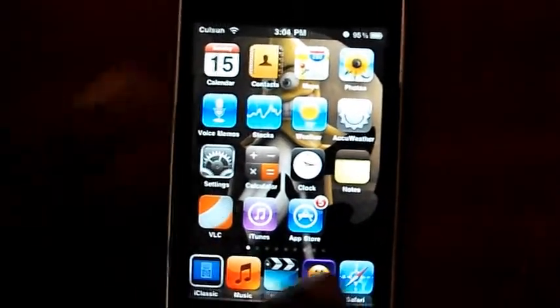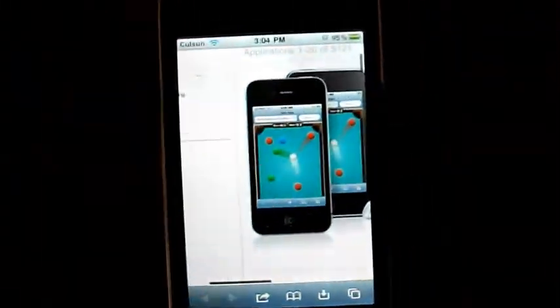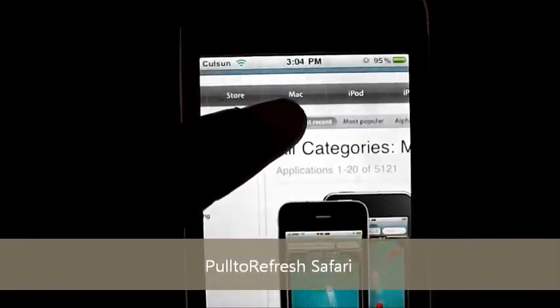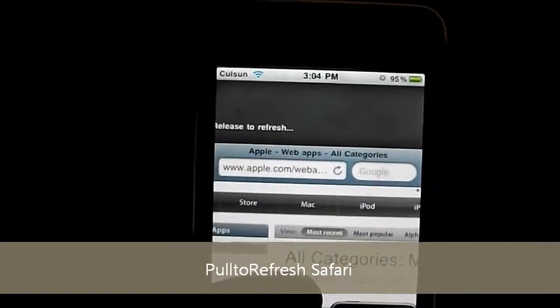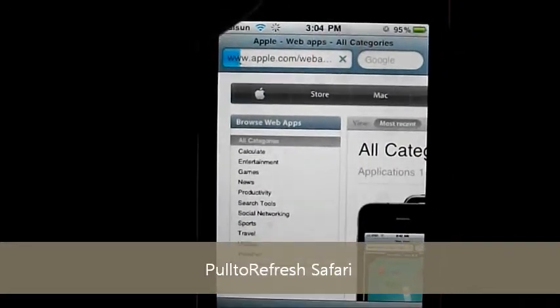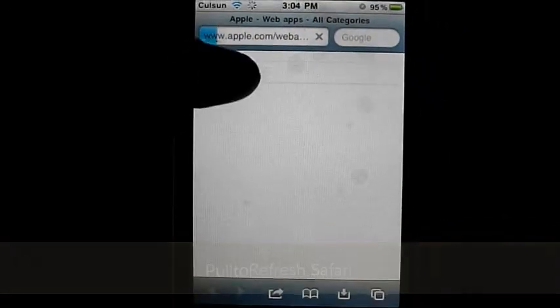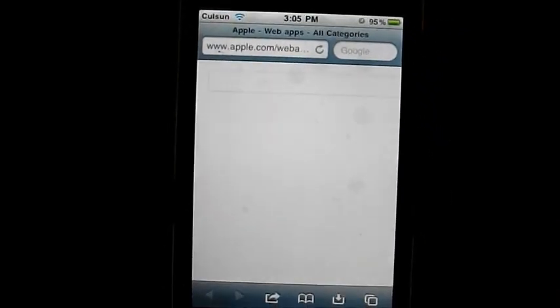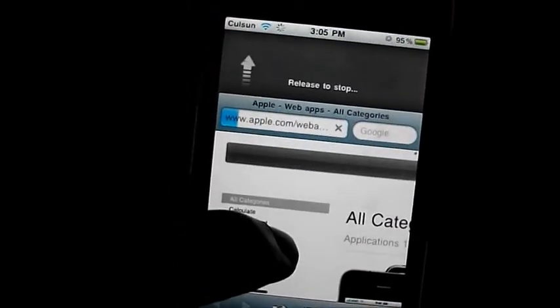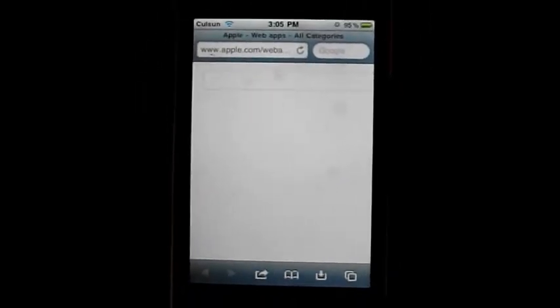One other tweak also on Safari — I think it's called Pull to Refresh. This makes you able to refresh your Safari browser whenever you pull down. You can see it says 'release to refresh' — pull it down and it refreshes the page, pull it down again to stop. The name of the tweak is Pull to Refresh Safari — you can search that on Cydia.